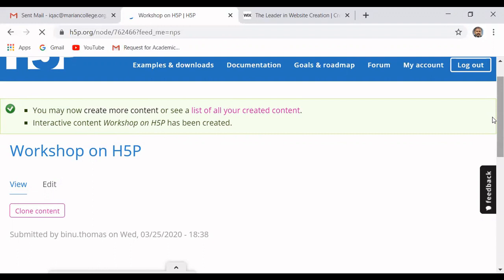There is a limitation in S5P: once we develop videos like this, we cannot directly give them to students. We must have an LMS or our own website. We obtain a link from S5P and copy that link into our learning management system or personal website so that students can access the interactive video from there.